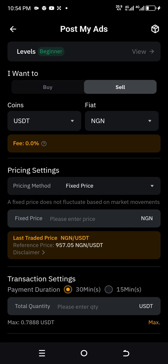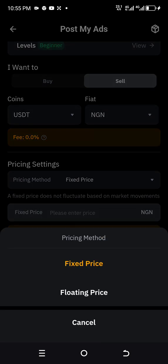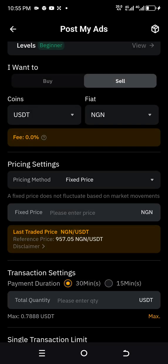The next thing is to check your pricing settings. The pricing method gives you two options: a fixed price or a floating price. The fixed price does not fluctuate based on market movements. The floating price changes based on market conditions. So if you set a fixed price of 1,000 Naira, it stays constantly at 1,000 Naira; but with a floating price, whenever the market changes, the price changes as well. I advise you to use a fixed price.